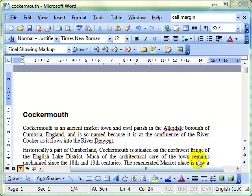We're going to take a look at footnotes and endnotes next. These are basically references that you can add to your document. Some people call it a bibliography, which is like a list of reference points. It will become clear as I show you how to do it.